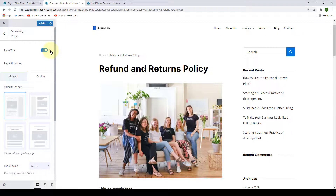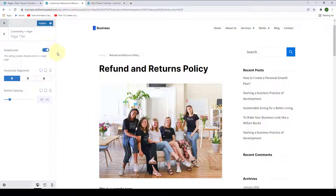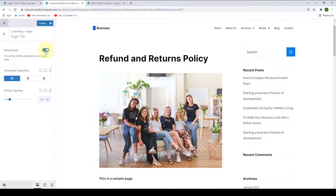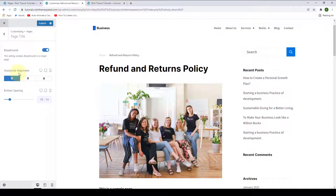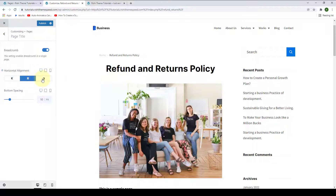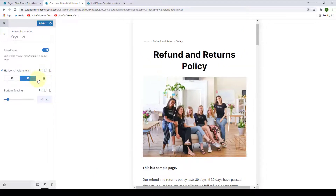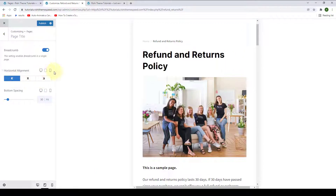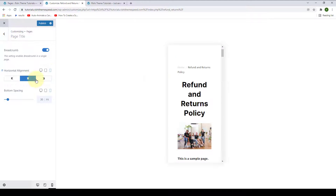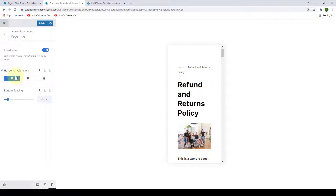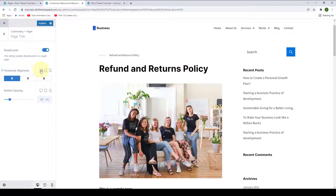Click on the arrow here. You can enable or disable the breadcrumb. You can select Horizontal Alignment across different devices. You can also set the bottom spacing.